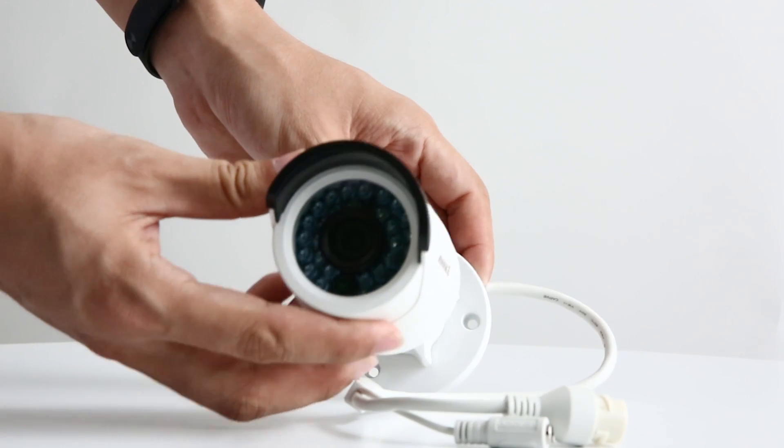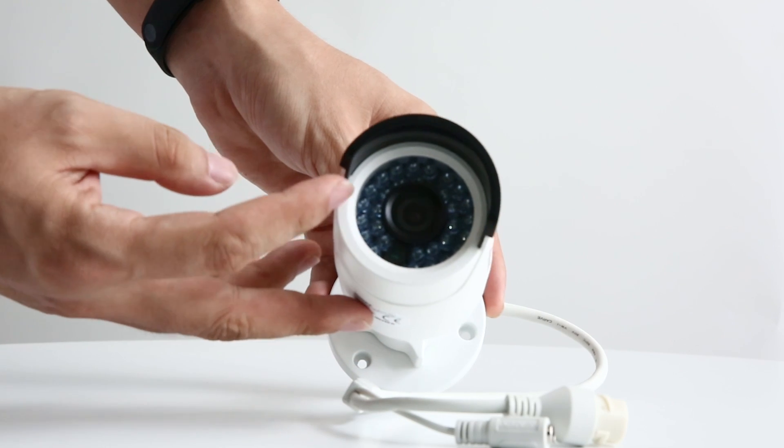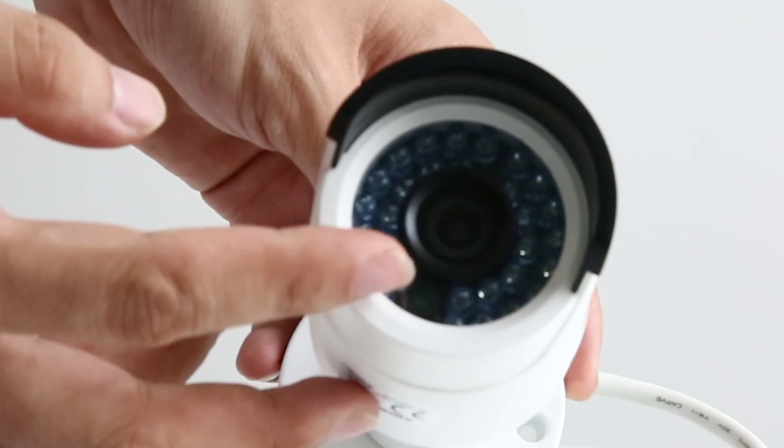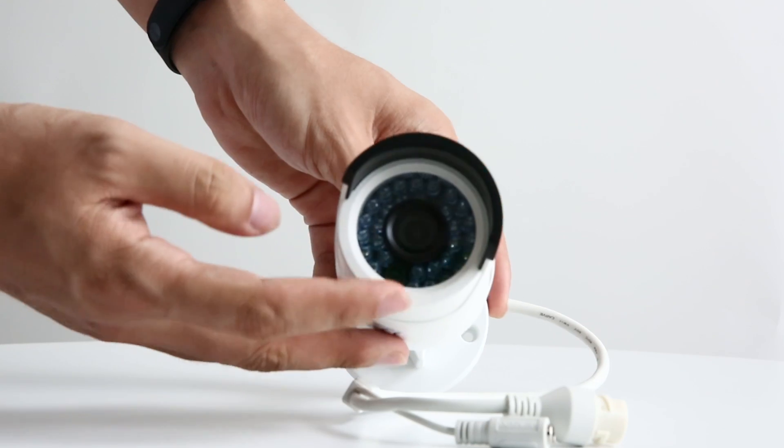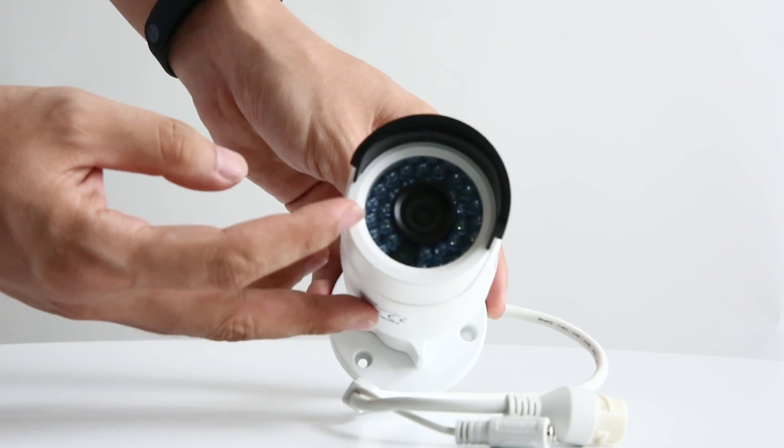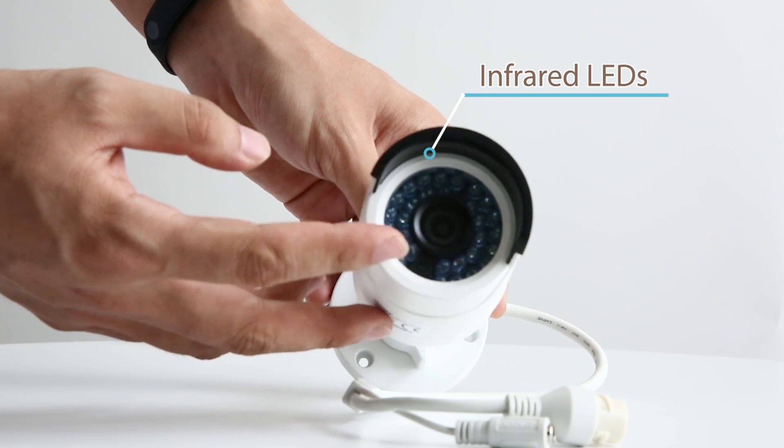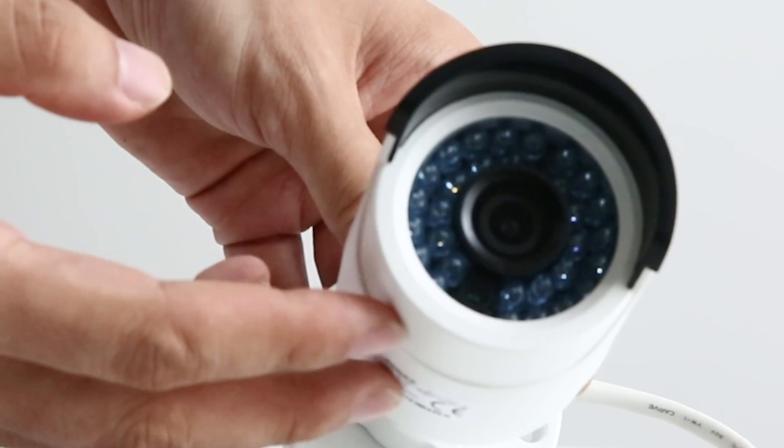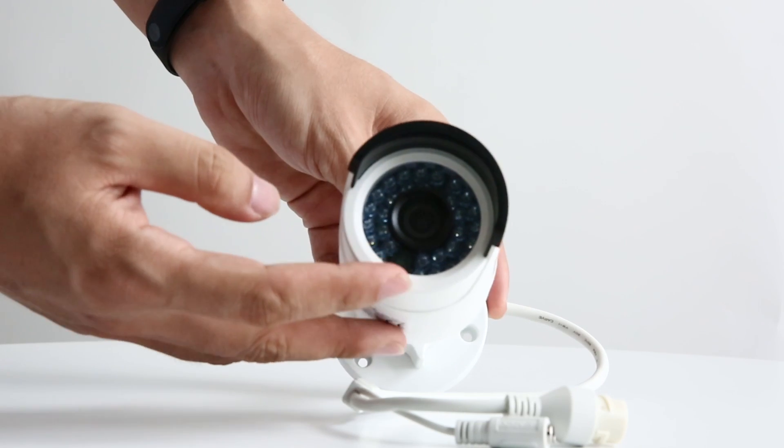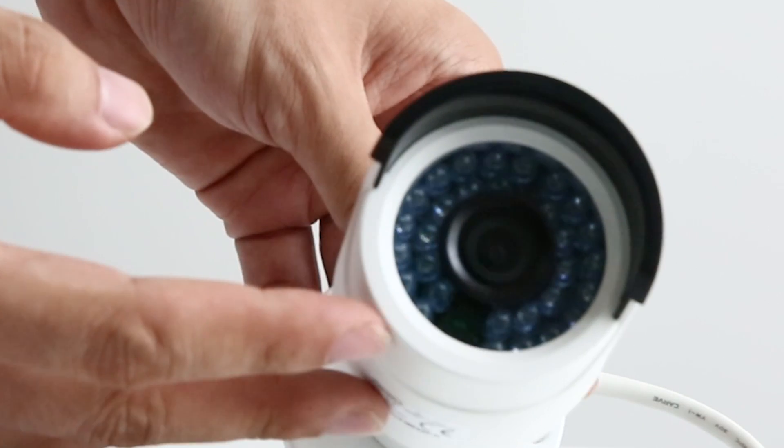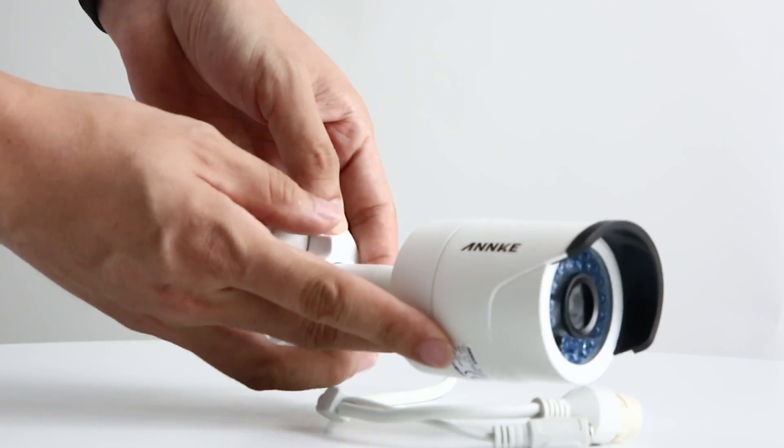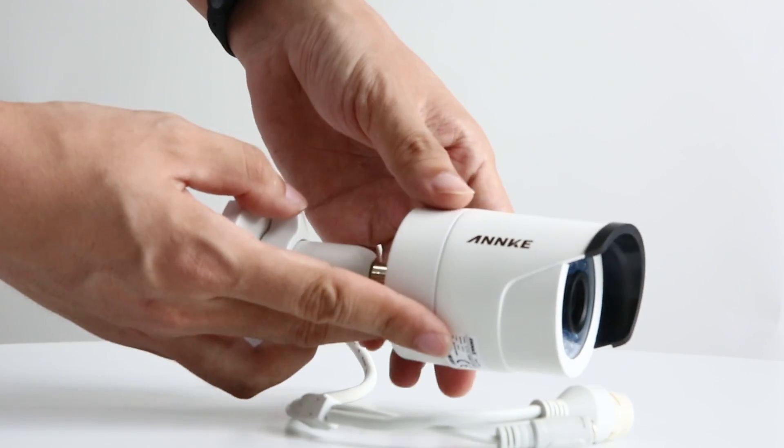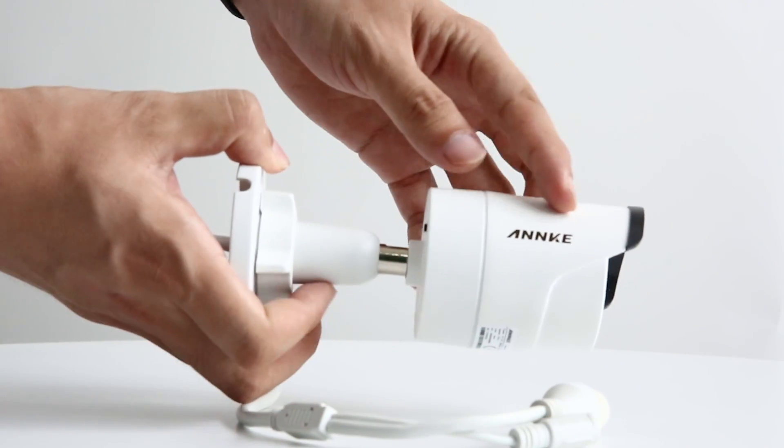Now let's take a look at the 1080p bullet IP camera. Here you can see the lens is surrounded by numbers of infrared LEDs. They provide crystal clear night vision when the ambient is in darkness. And the Anki logo is on both sides of the bullet camera.